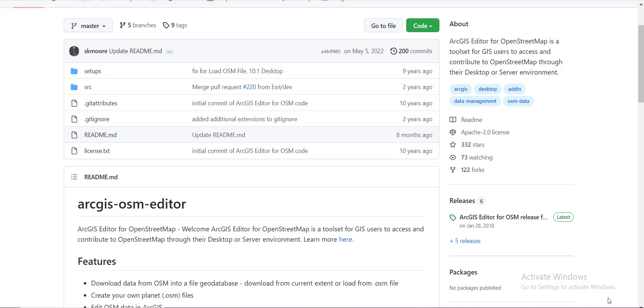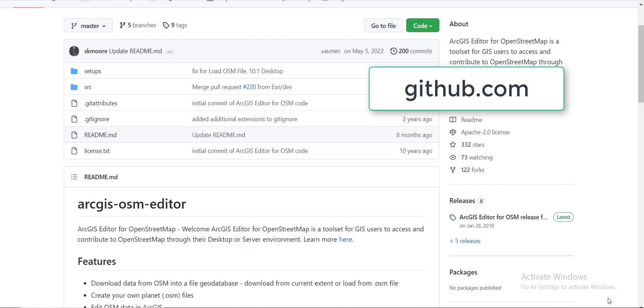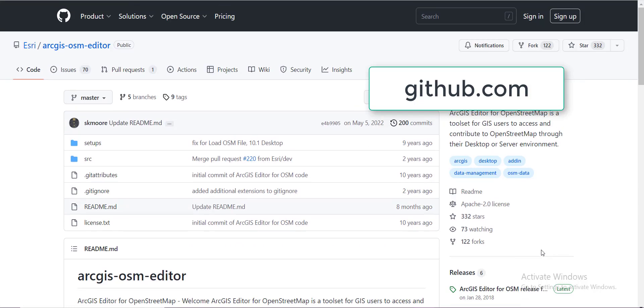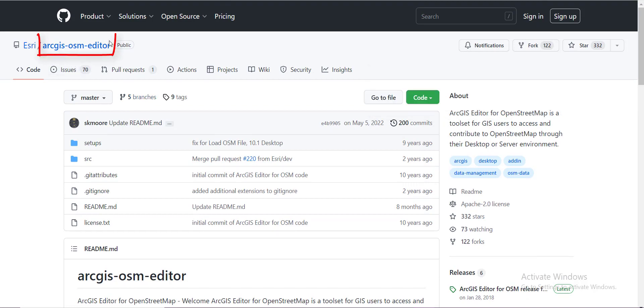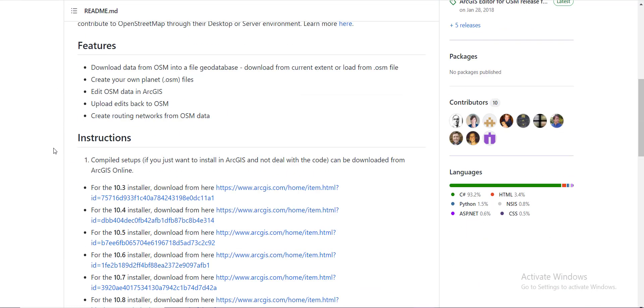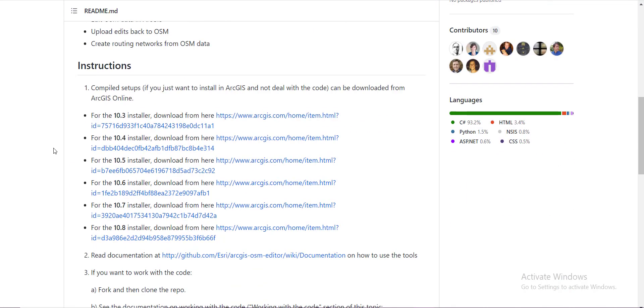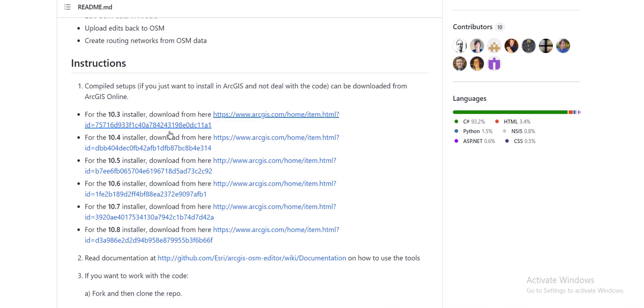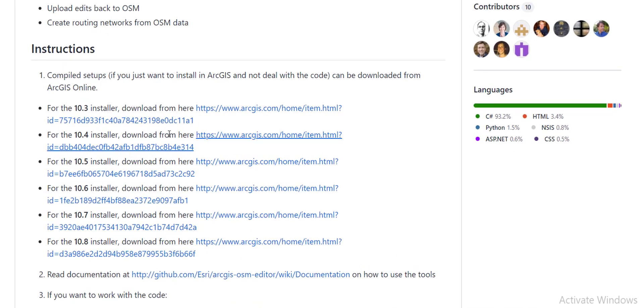First of all, you have to go to github.com and search for ArcGIS OSM editor. This home page will be displayed to you. Then just scroll down and you can see different setups.